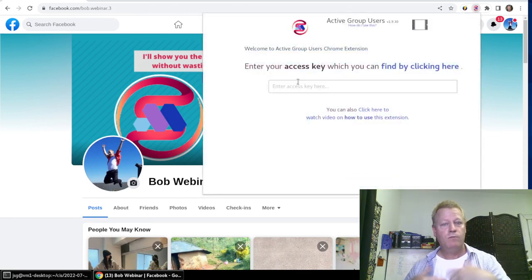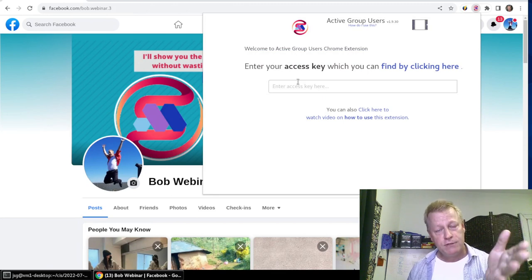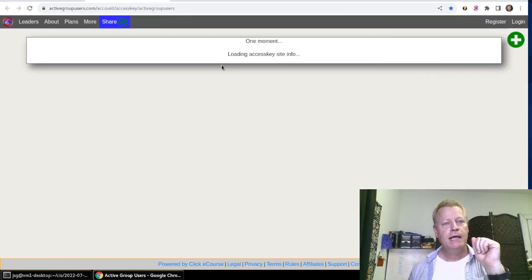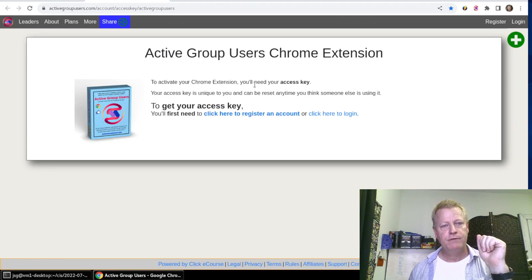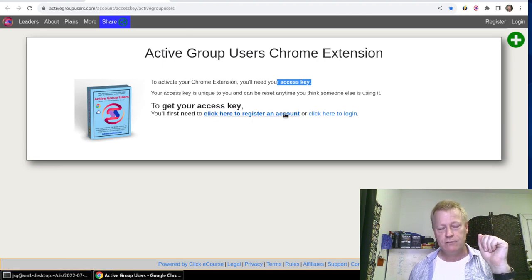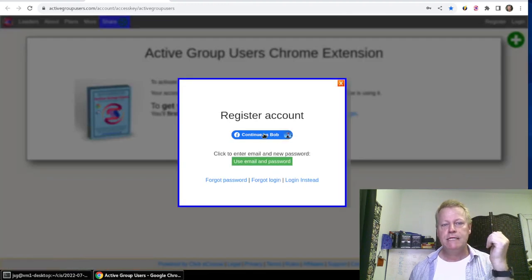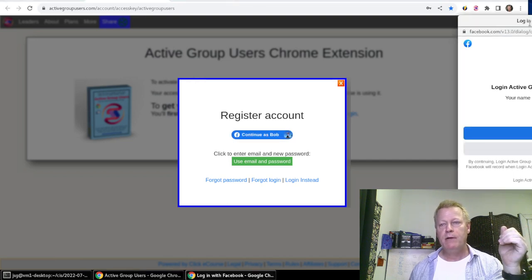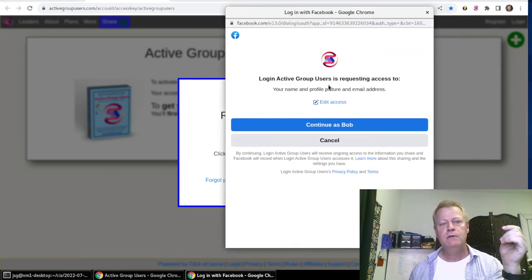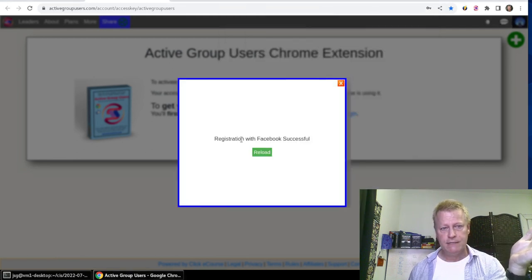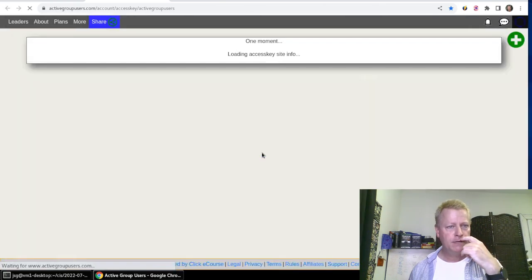When you click the extension for the first time, it will tell you that you need an access key. Click the link to get started, and it explains that to activate the extension you'll need to register an account first. The easiest way is to click the Facebook login option and say 'Continue as' your Facebook account. It'll request access for Active Group Users, and once you confirm, it will say 'Register with Facebook successful.'